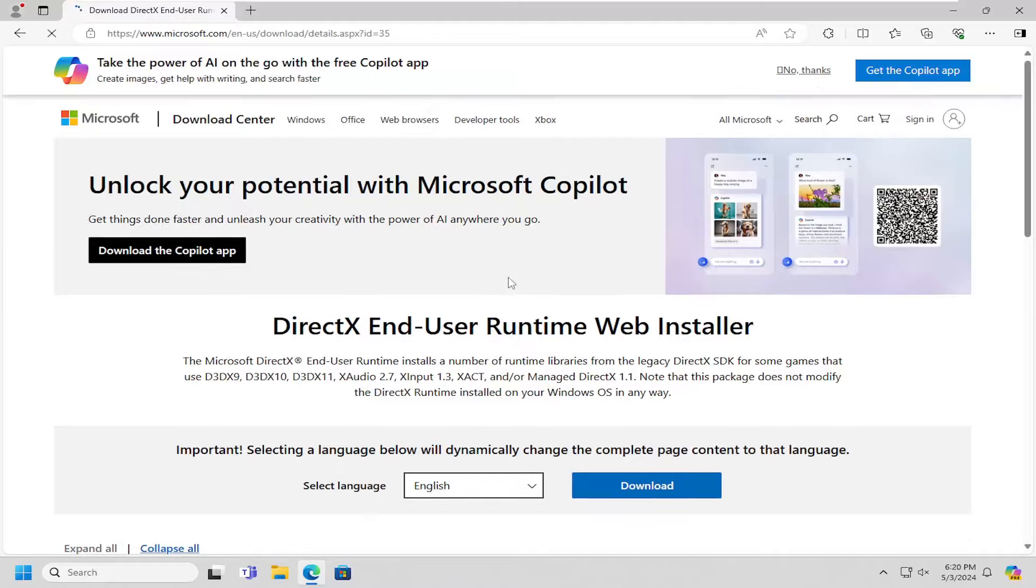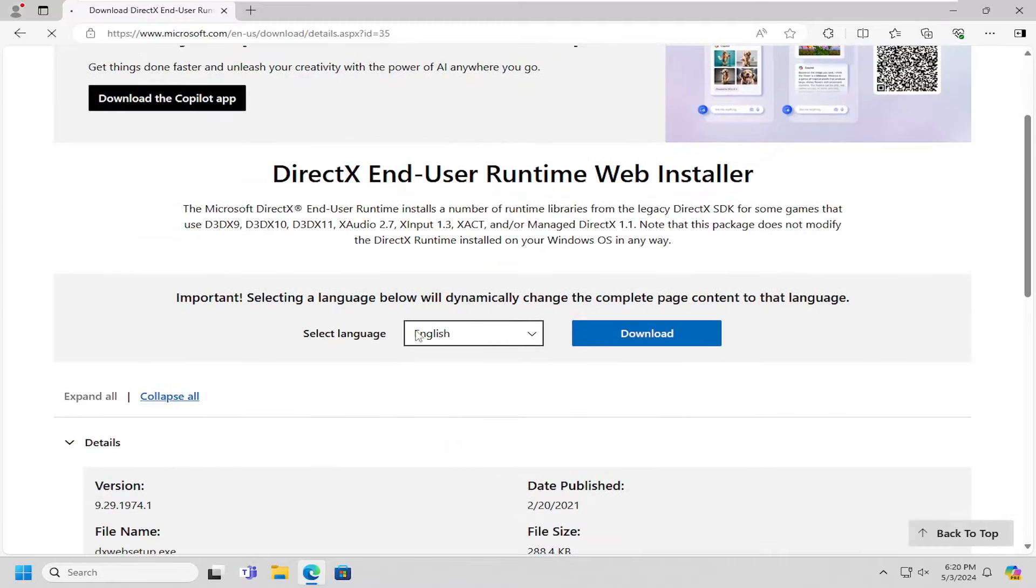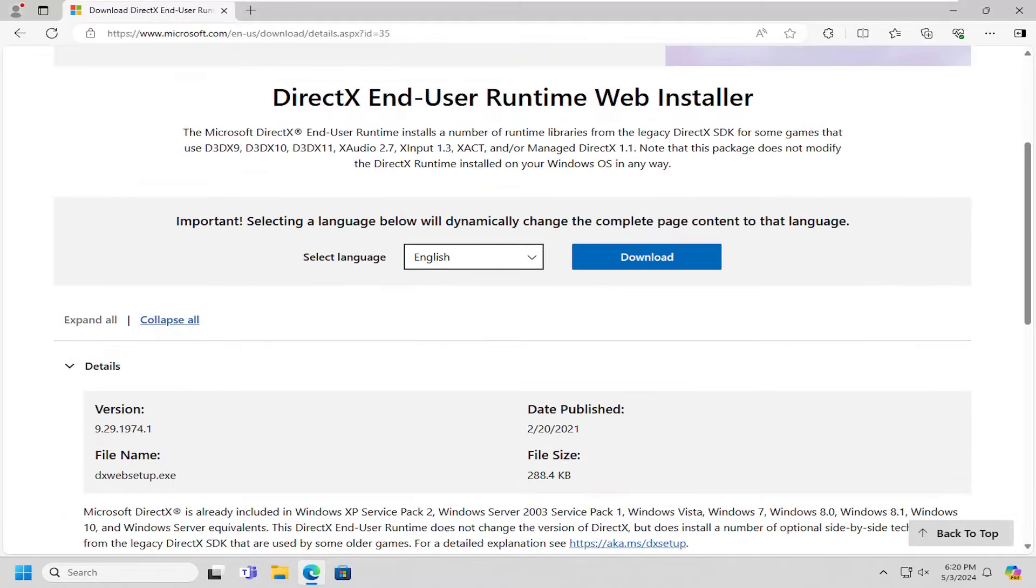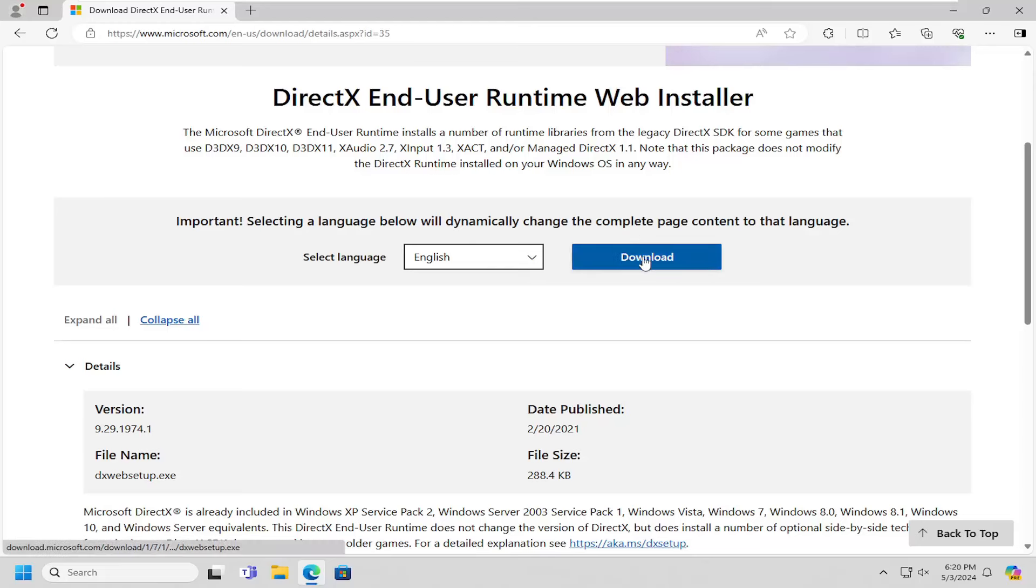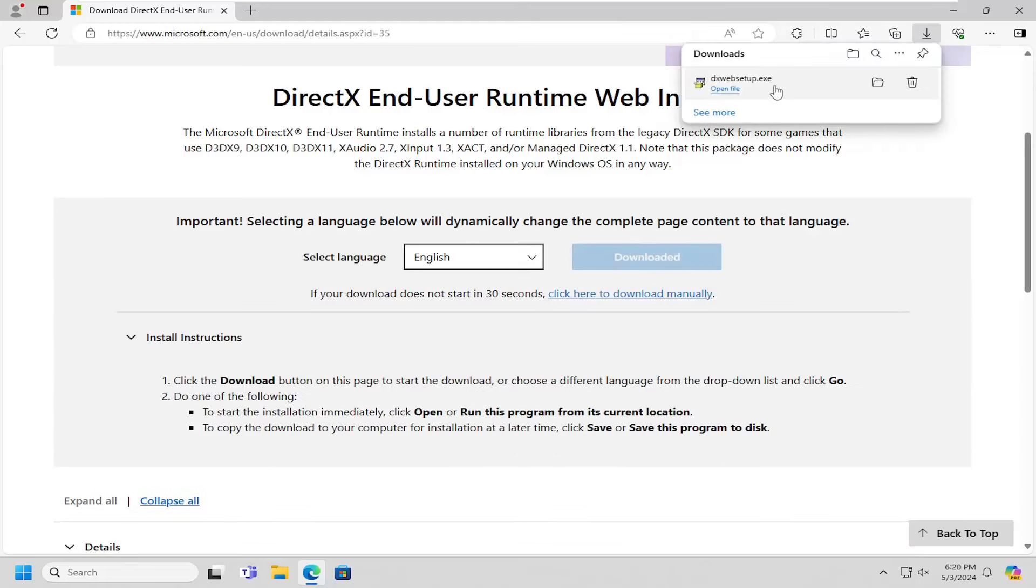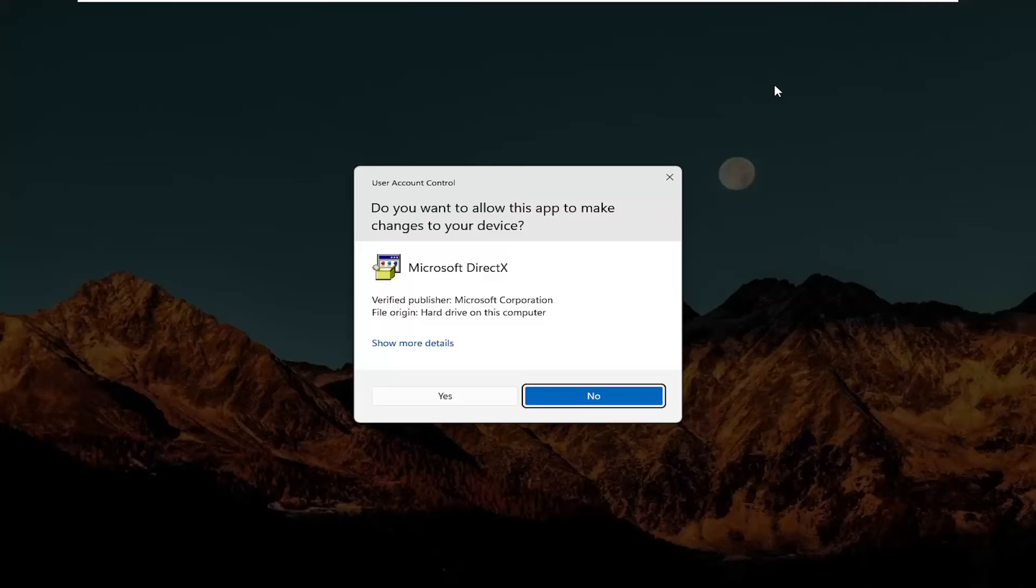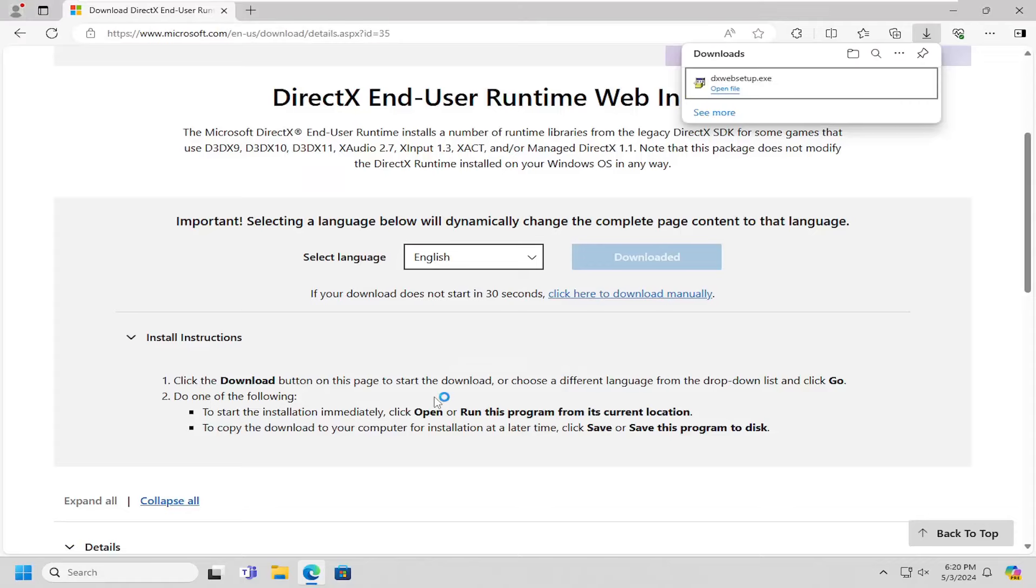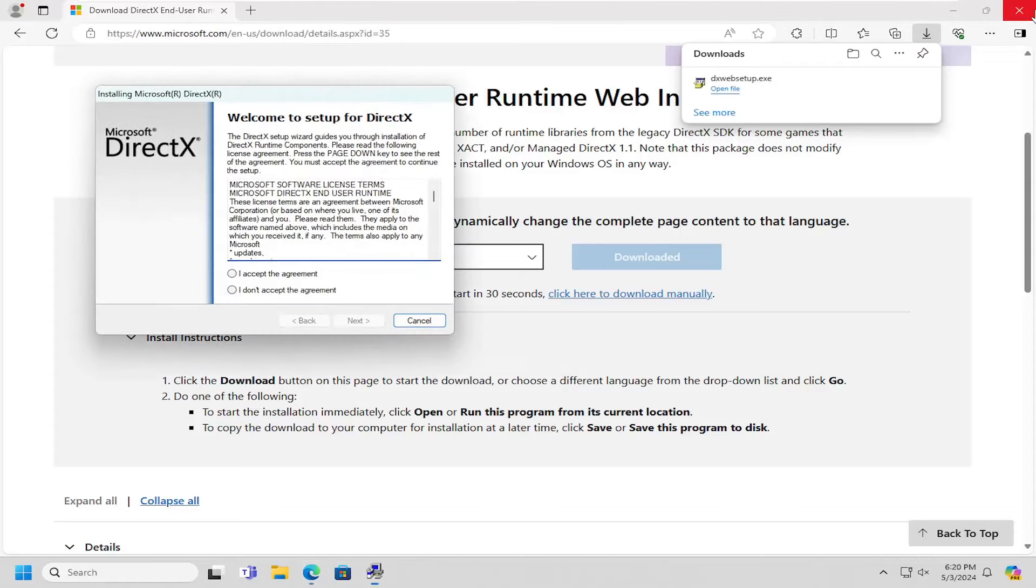And then you want to select the appropriate language here. Again, make sure it says Microsoft.com up in the URL bar and select the appropriate download button. Once it's downloaded, go ahead and run that setup file and select the corresponding Yes option.